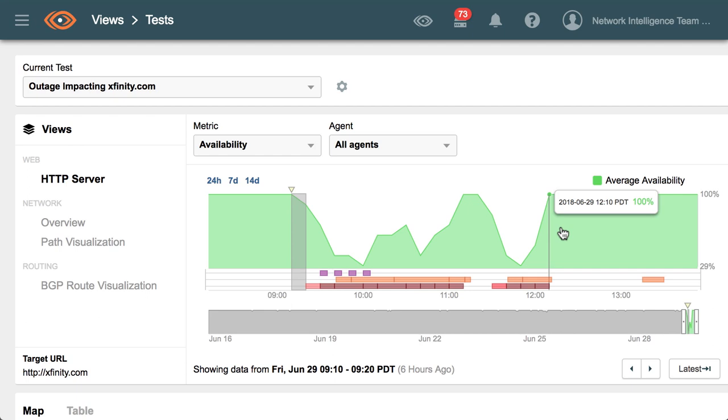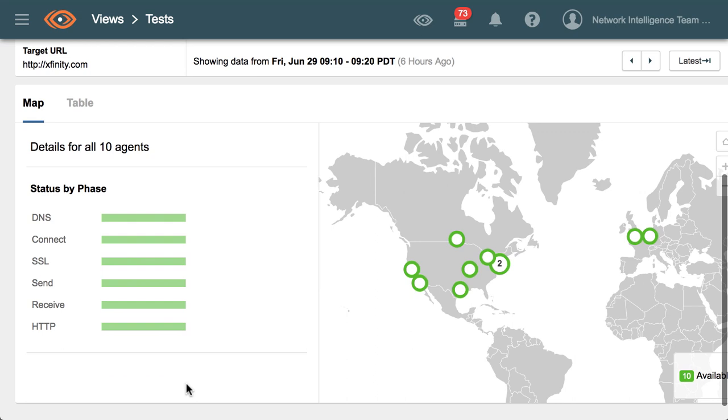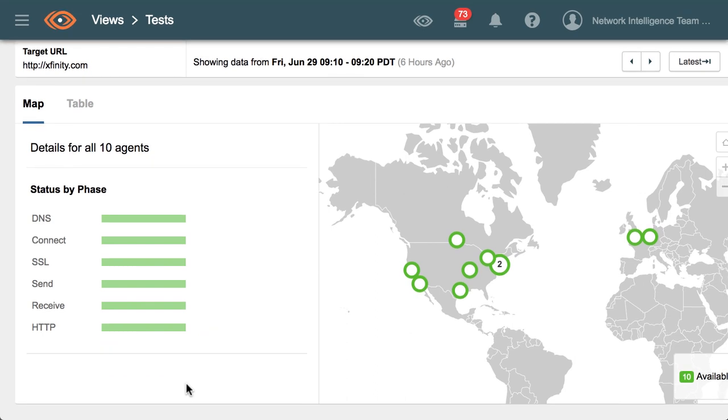This goes on for about three hours until the service is restored at about 12:10 PM Pacific.